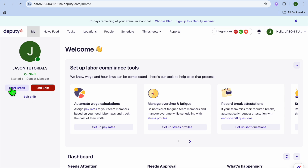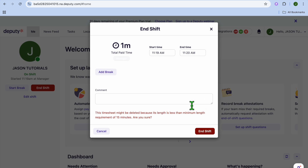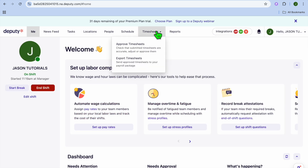Employees can also choose when to start their break. They can see their alerted break time and tap 'Start Break' when they go on break. The platform records the total time spent working. Note that a timesheet may show a warning if the shift length is too short, but this is just a rough example.